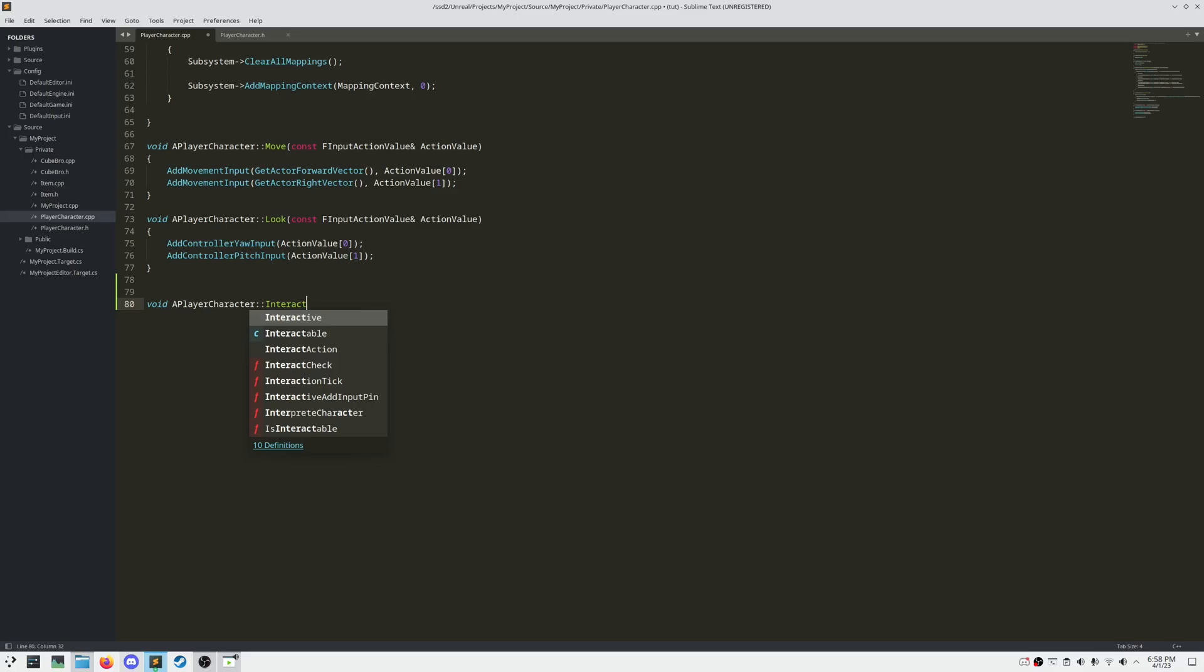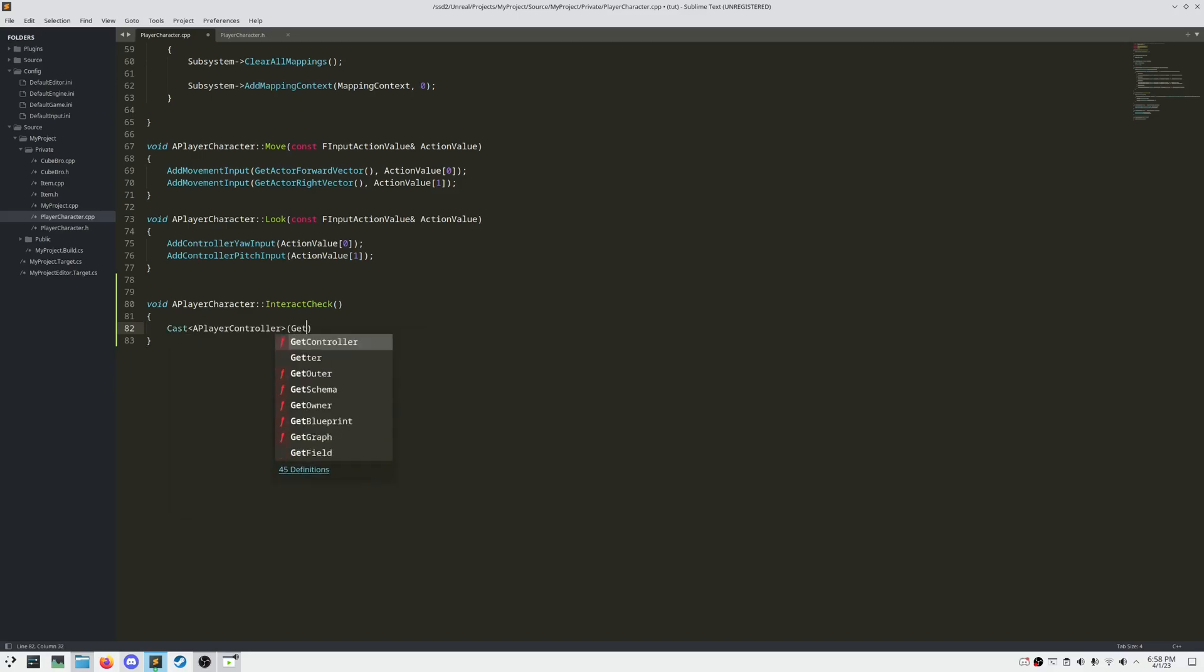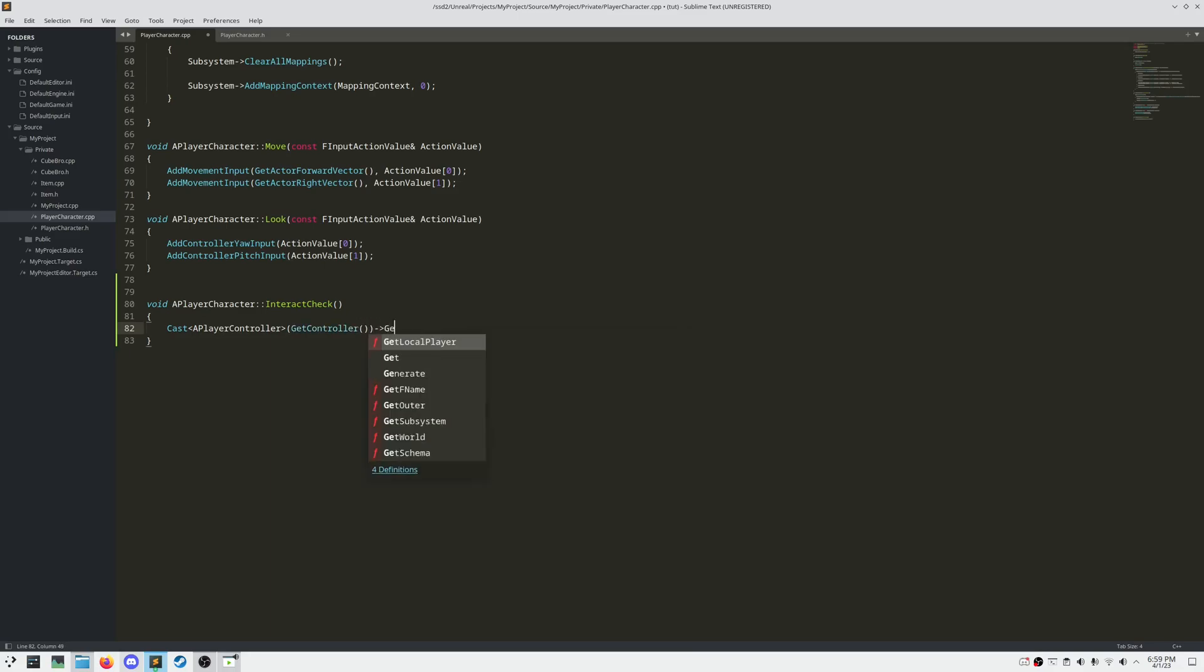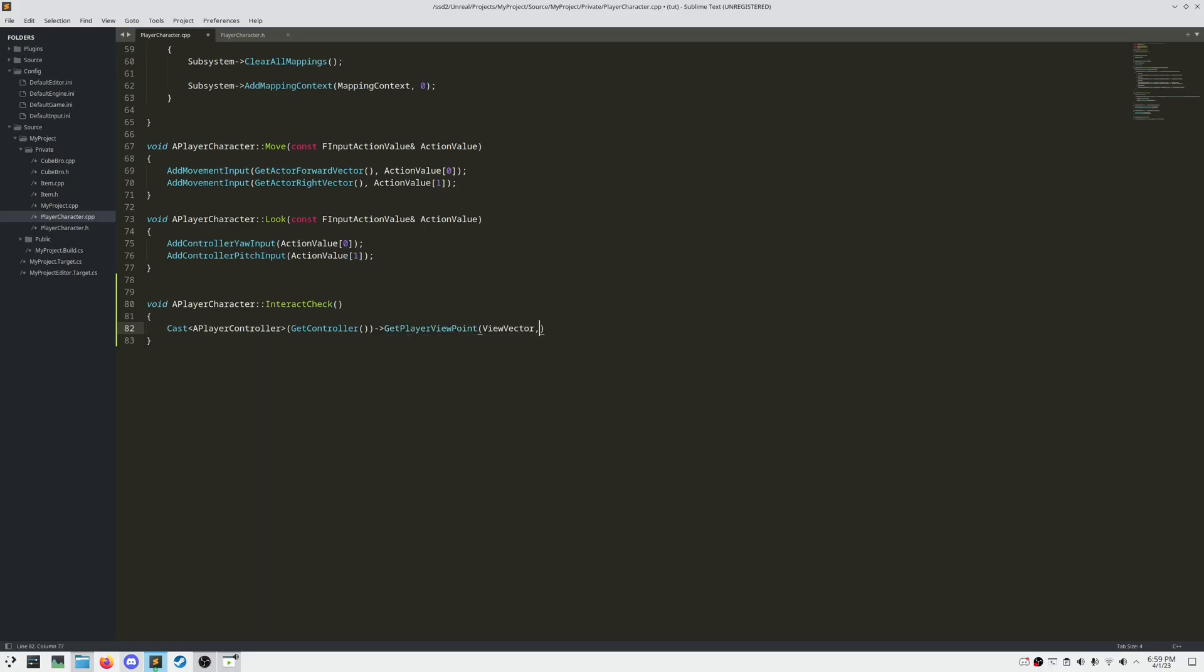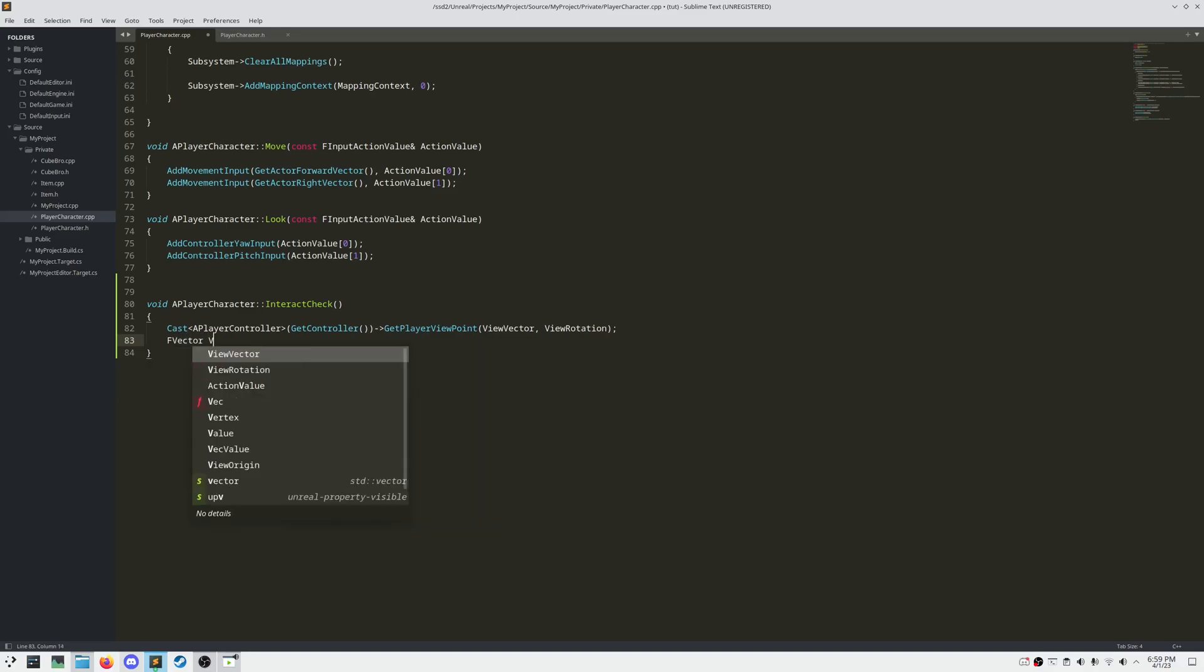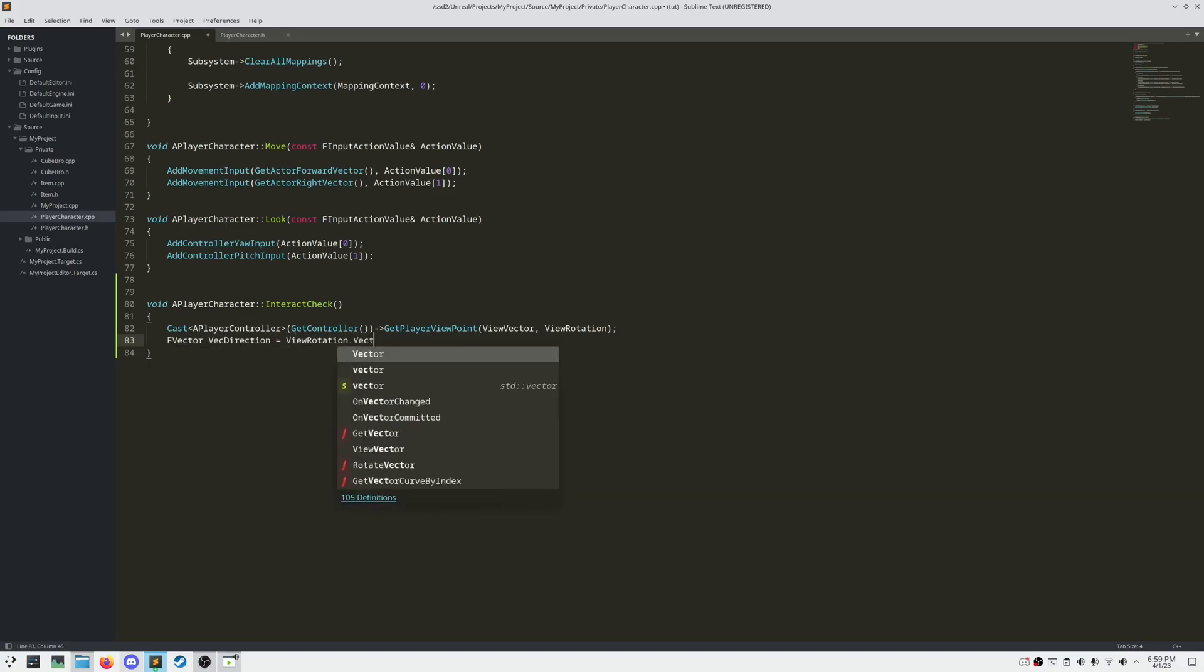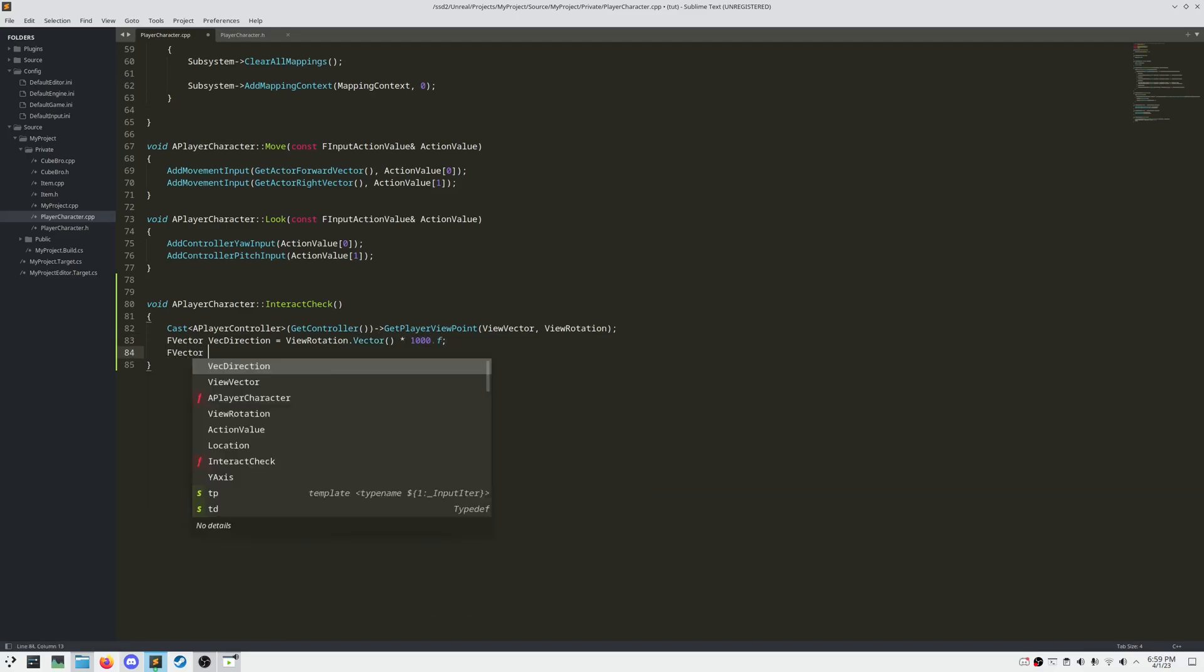For our Interact function, it's going to be called EveryTick. So we want to do a line trace every single tick, and store the result of the hit actor, in our Interact HitResult variable. So first off, we need to get the controller, and call a function called GetPlayerViewpoint, with two output parameters, to store the camera's ViewVector, and ViewRotation. And then we need to do some vector math, to get the vector direction, of how far away from the camera, we want to trace.